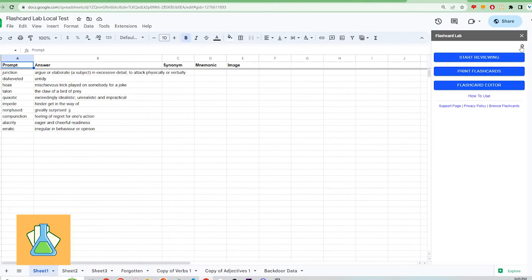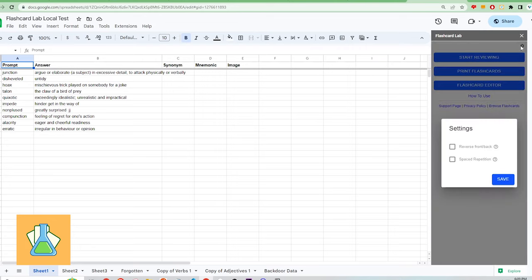Going back to the sidebar, click the gear icon to show the settings for Flashcard Lab. Here, you can set a few things. The first setting is to set whether the back of the card should be shown as a prompt or the front of the card should be shown as a prompt.